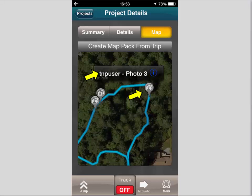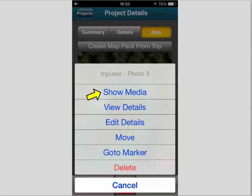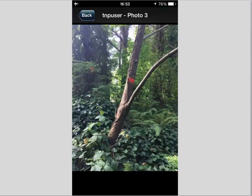If I touch one of the icons for the photos or one of the markers, I can get information such as the details, or I can show the media itself. Here's an example of the media. Of course all of this will be brought into the TNP web planner and TNP desktop if you set up sync.